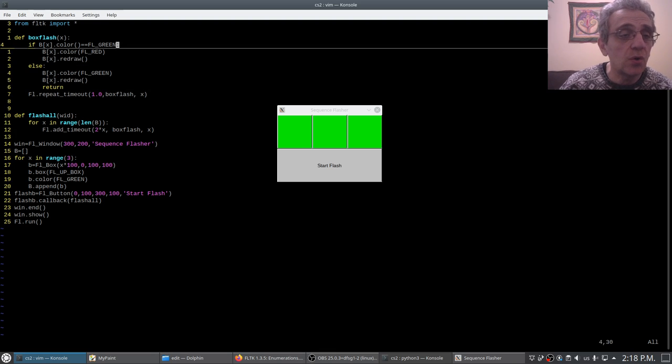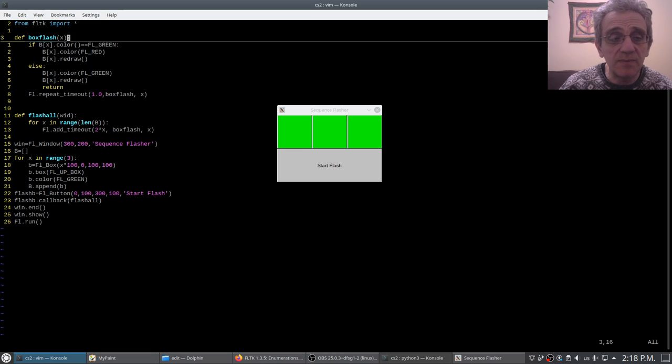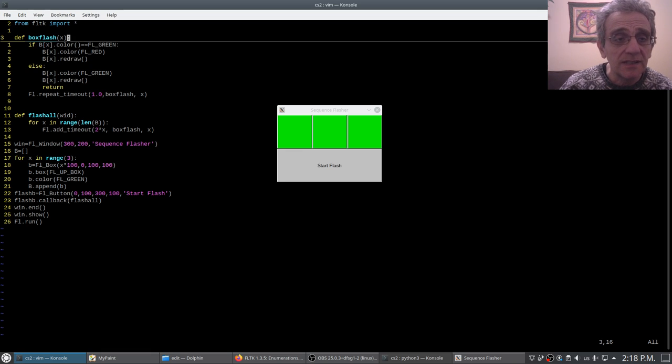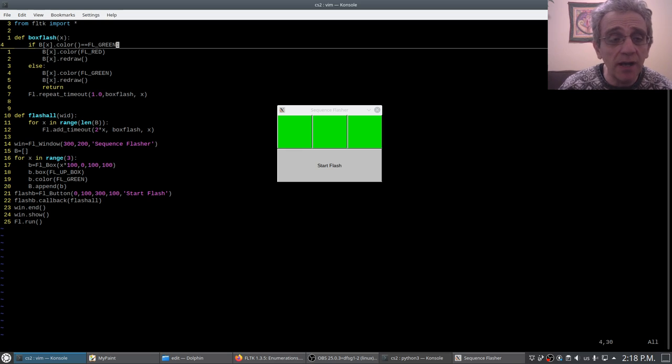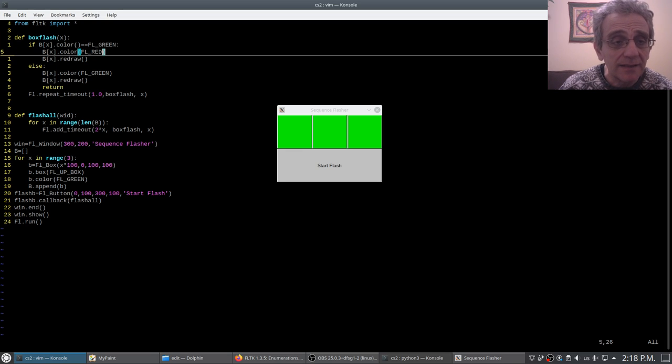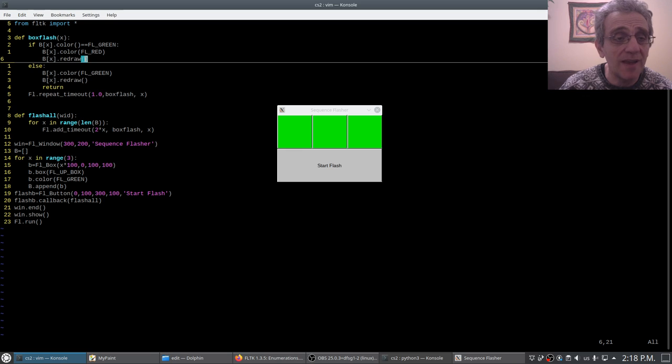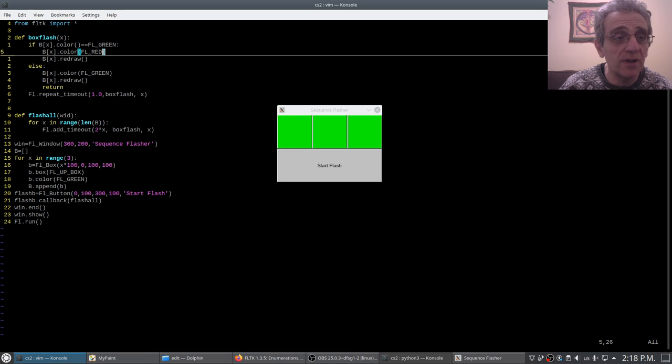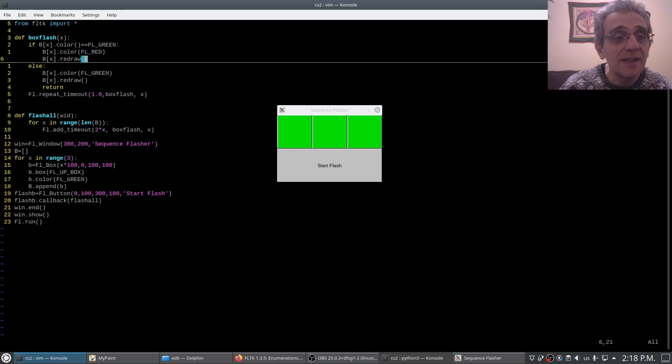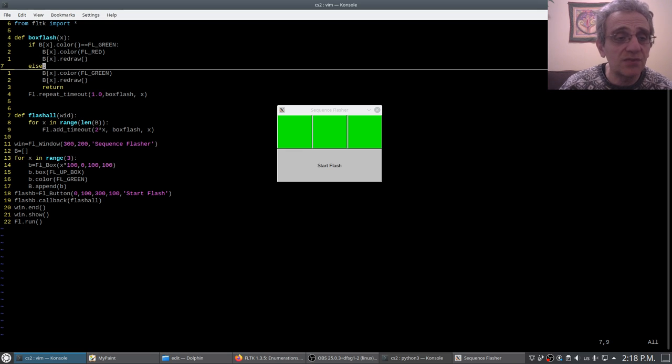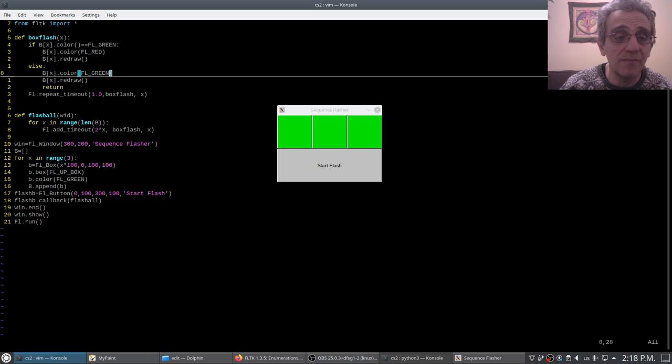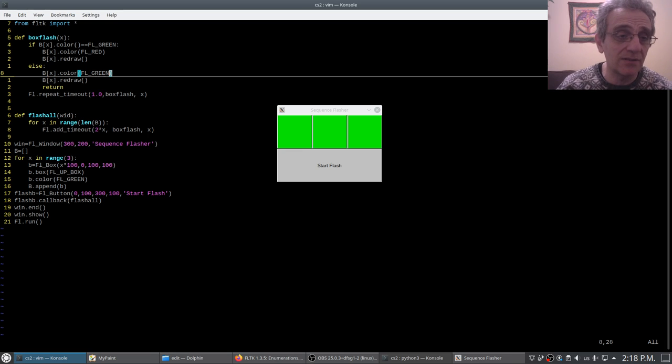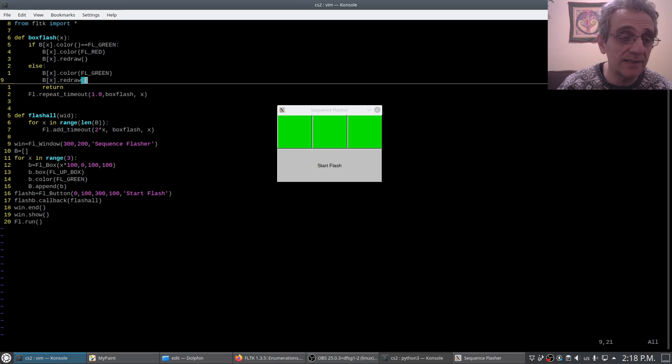So now when it comes back up one second later and executes, this time it's not green, it's red because we made it red before on line five. So now that it's not green, the else gets executed and it turns it back to green, it redraws it, but now importantly we hit return which exits the function.